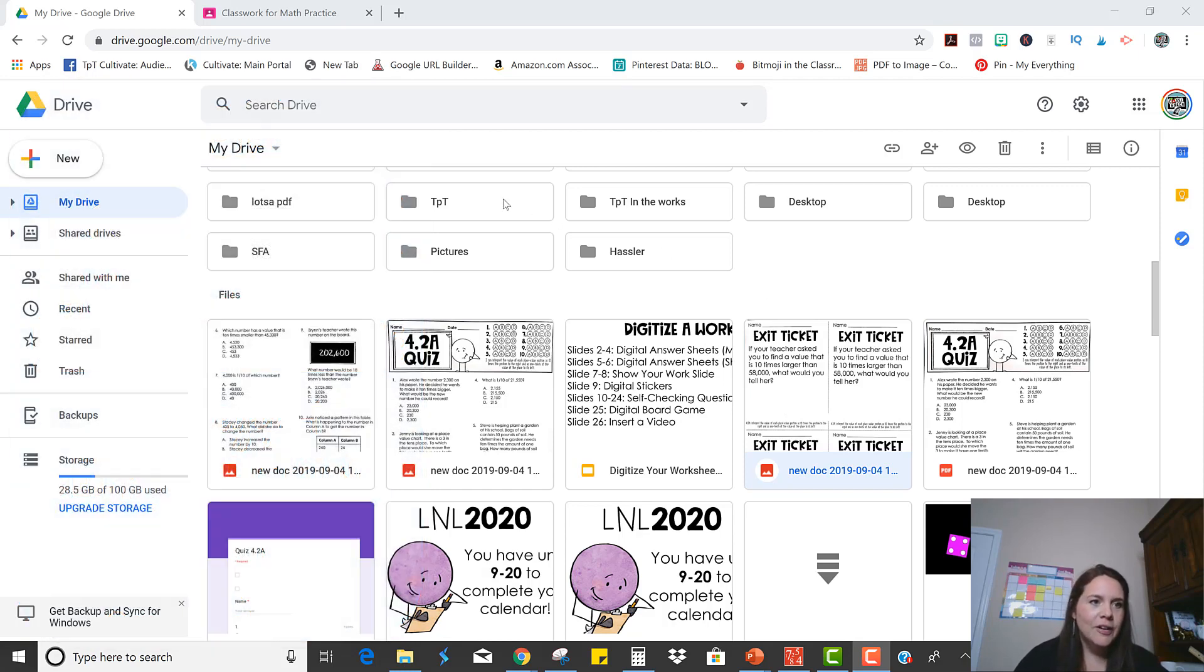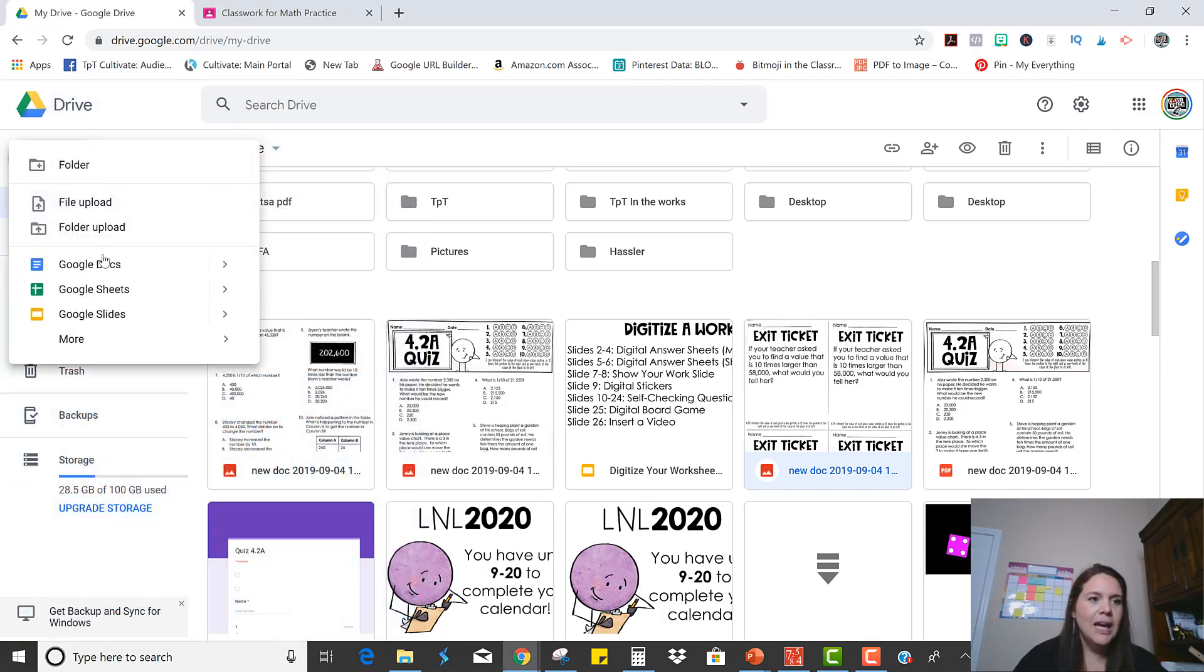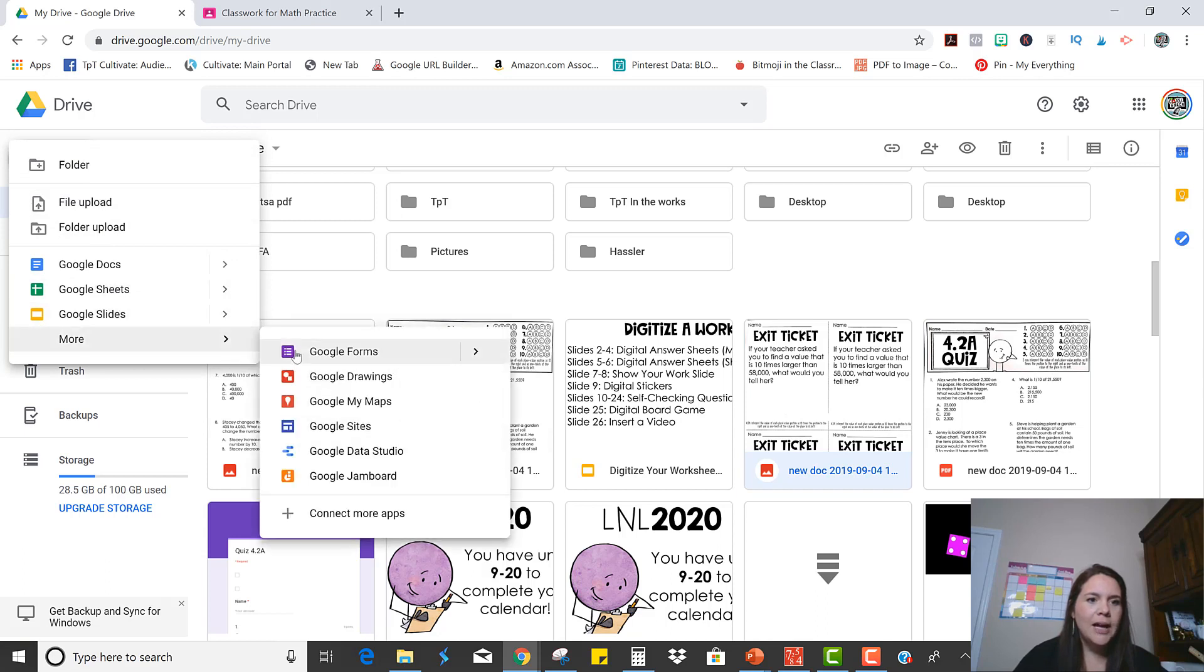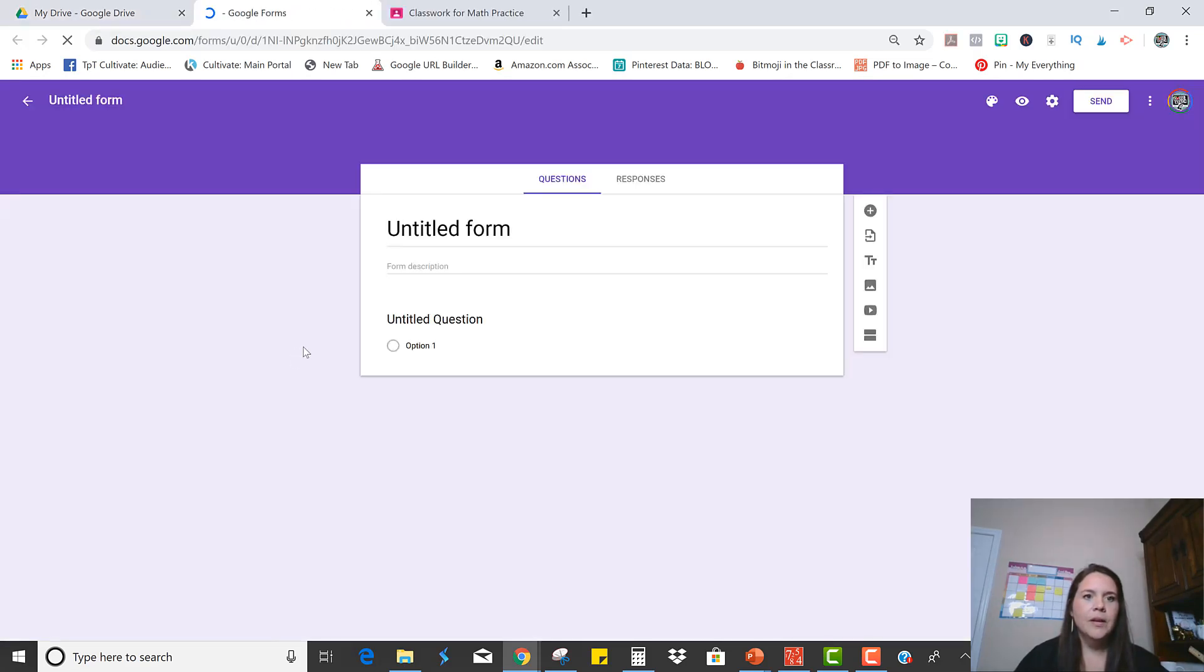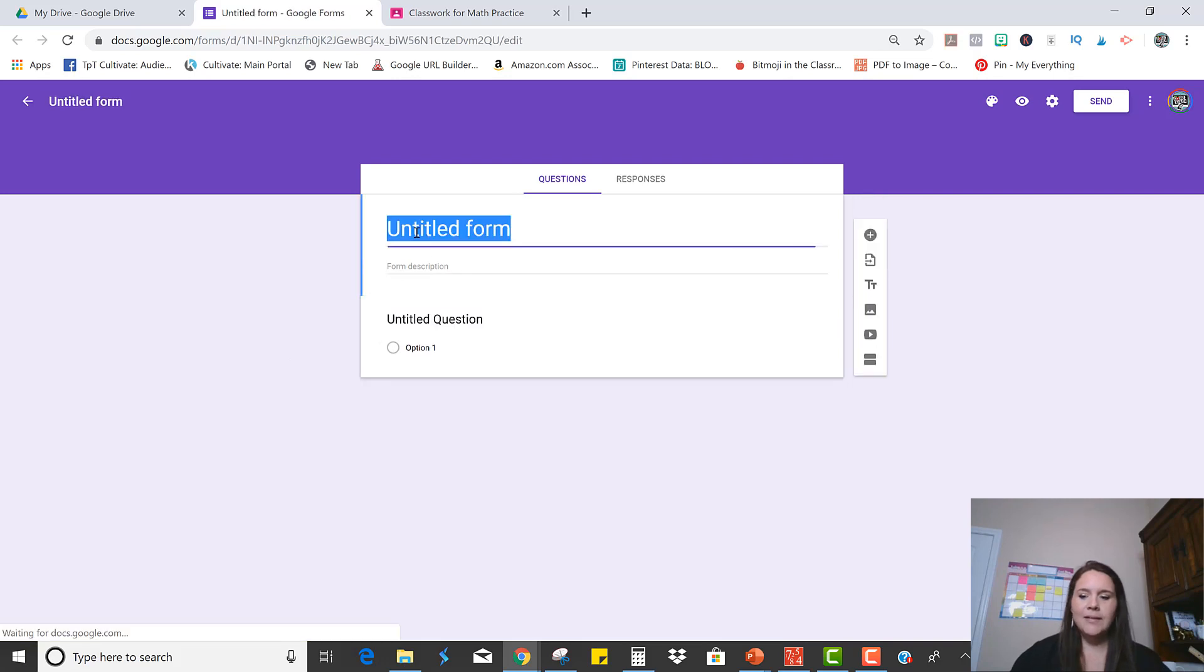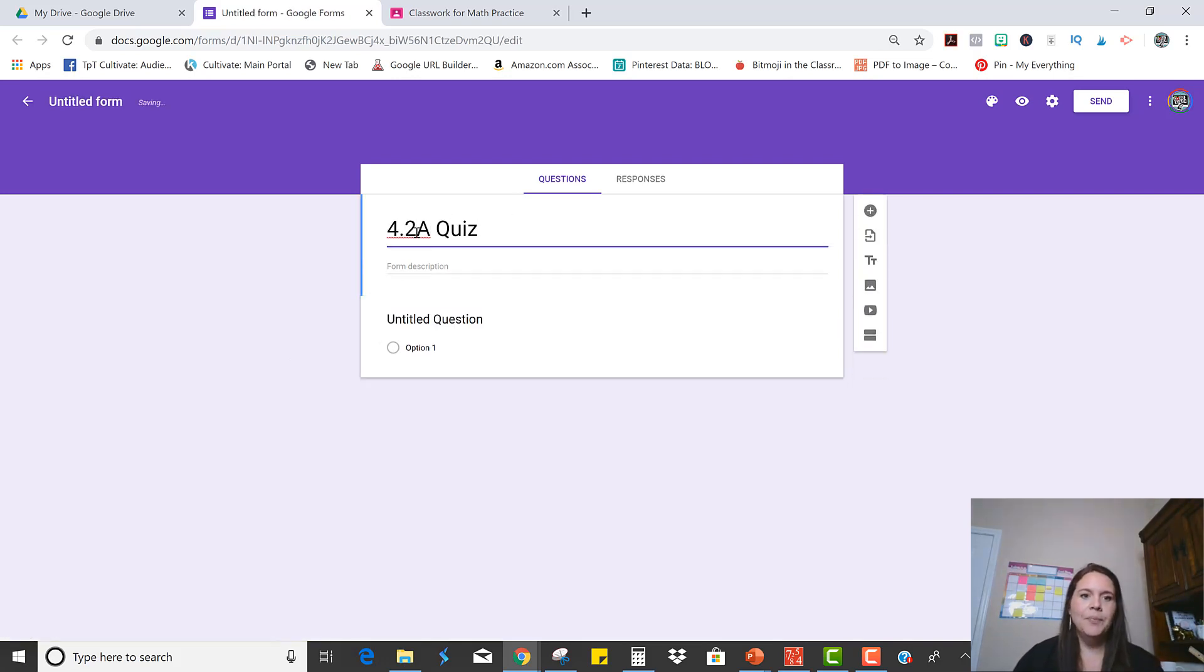So what I'm going to do is just click New and More and Google Forms. Okay, so I'm going to name it 4.2aQuiz.